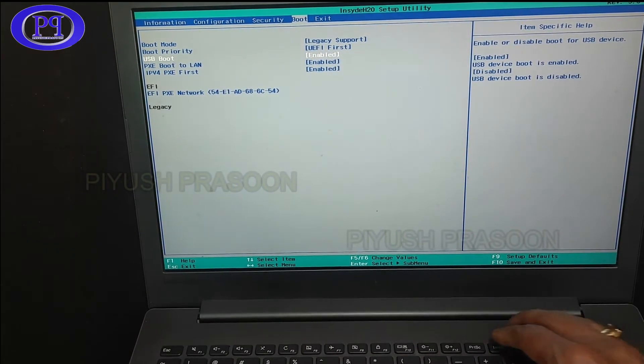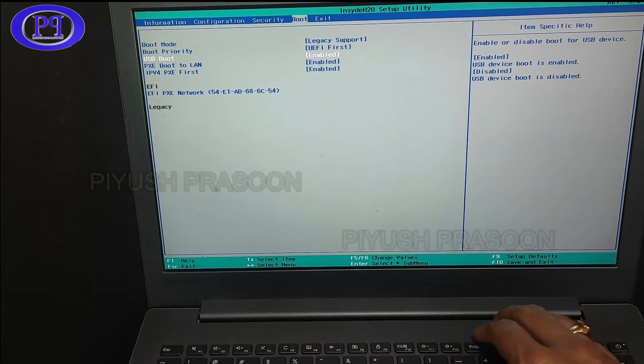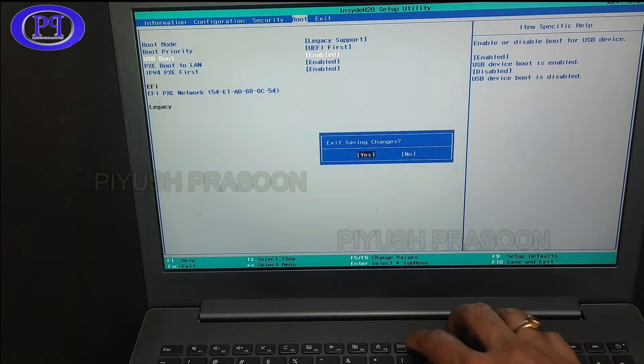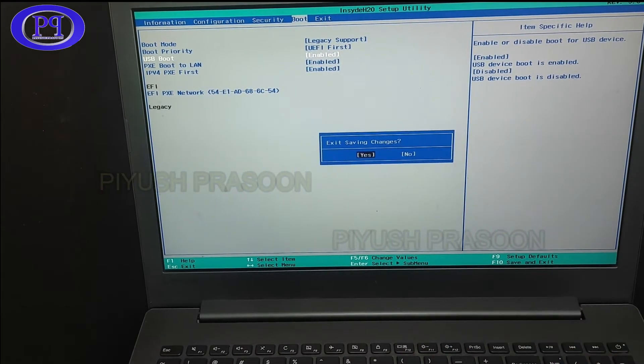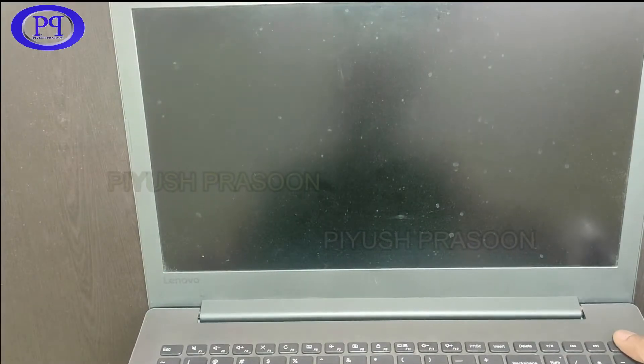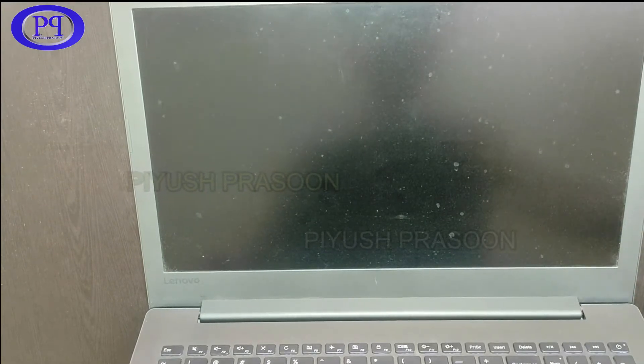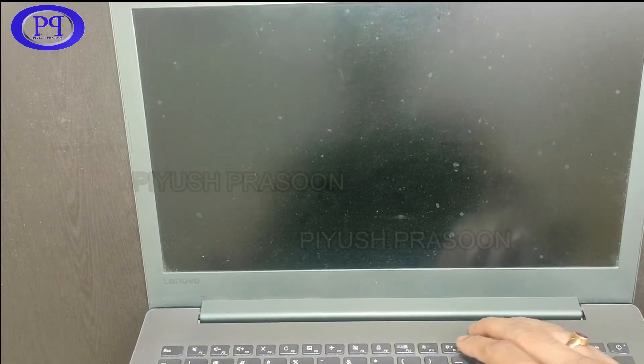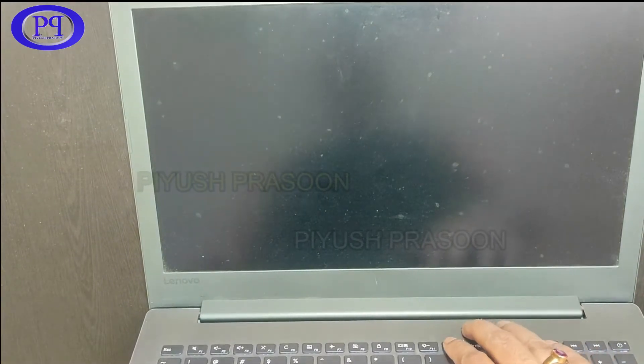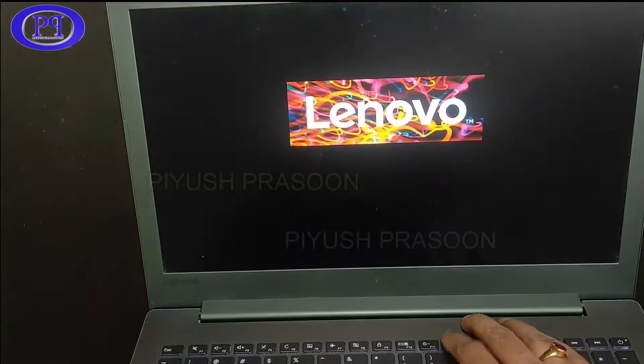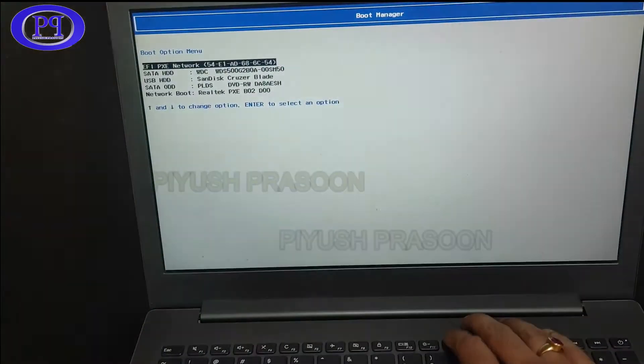So I am done with the BIOS settings and finally I need to press F10 to save and exit from the BIOS settings. And now I will be pressing F12 repeatedly as the laptop is rebooting after saving the BIOS changes. And bingo.